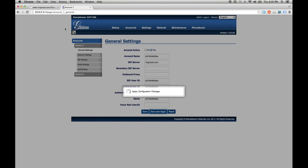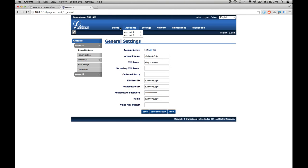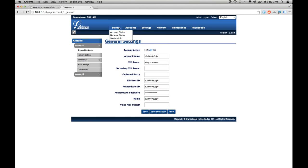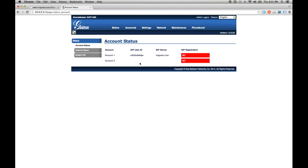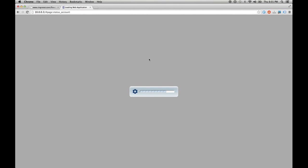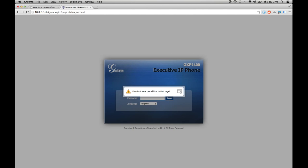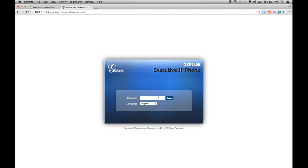The nice thing about the GXP1400 is a lot of phones you have to reboot, but I don't think you do on this one. Then we'll go to status. It looks like it says it's still not registered, but sometimes it takes just a second to load. Maybe it might have actually just rebooted.